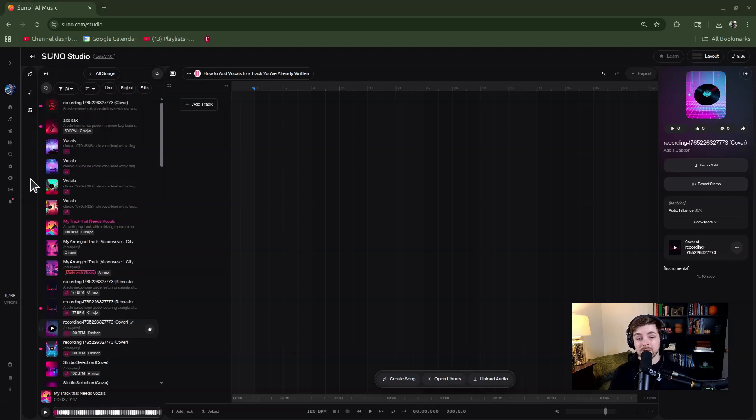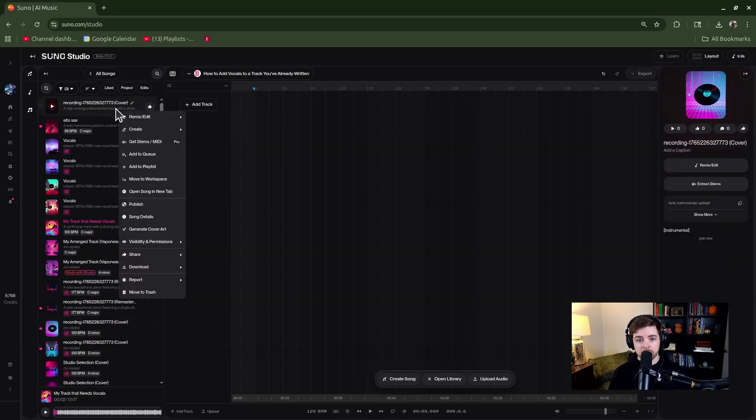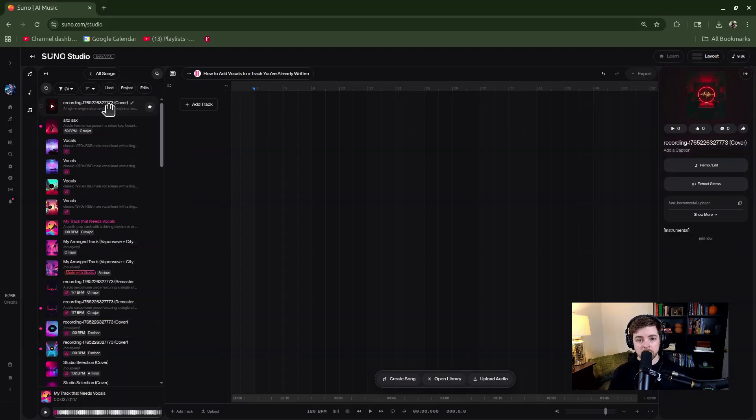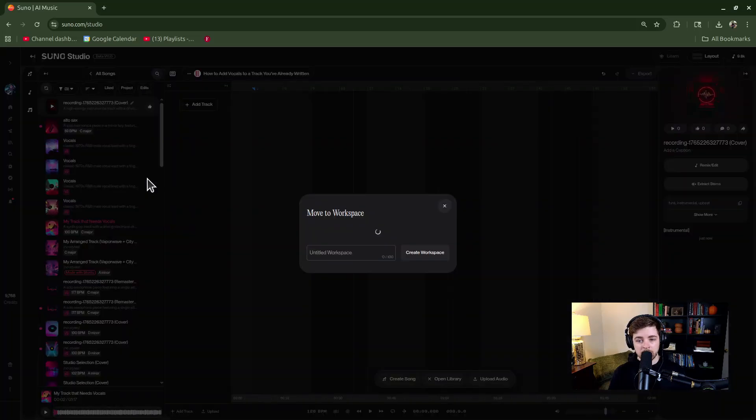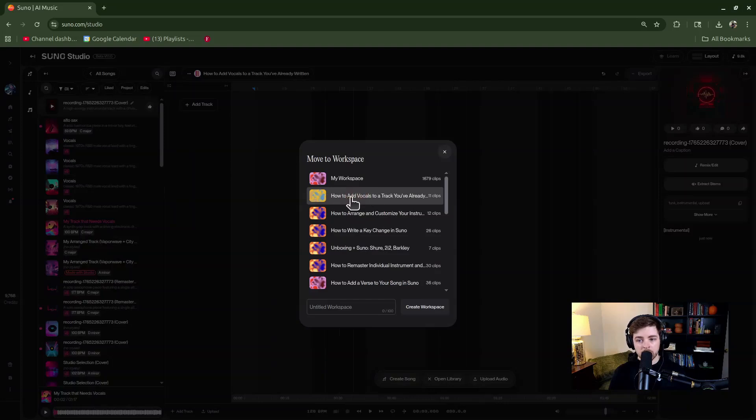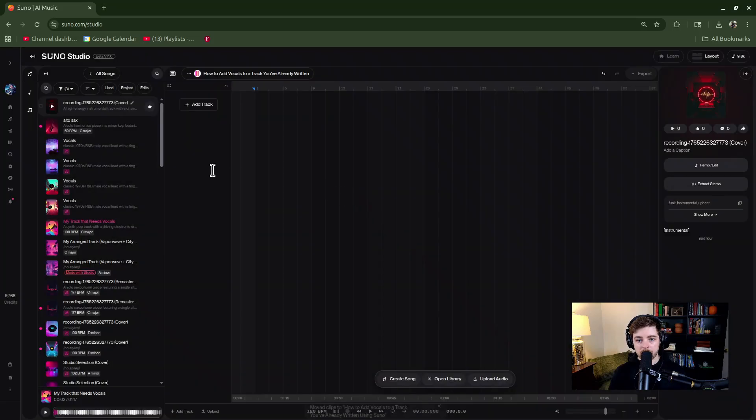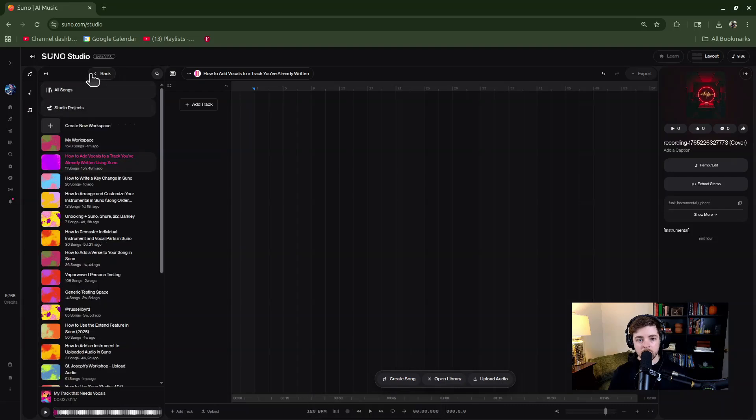As you can see, the audio has been uploaded into my library of all songs. What I'll do is right-click it and go down to move to workspace, then move it to the workspace I want to work with within the studio. This will make things a little more organized.